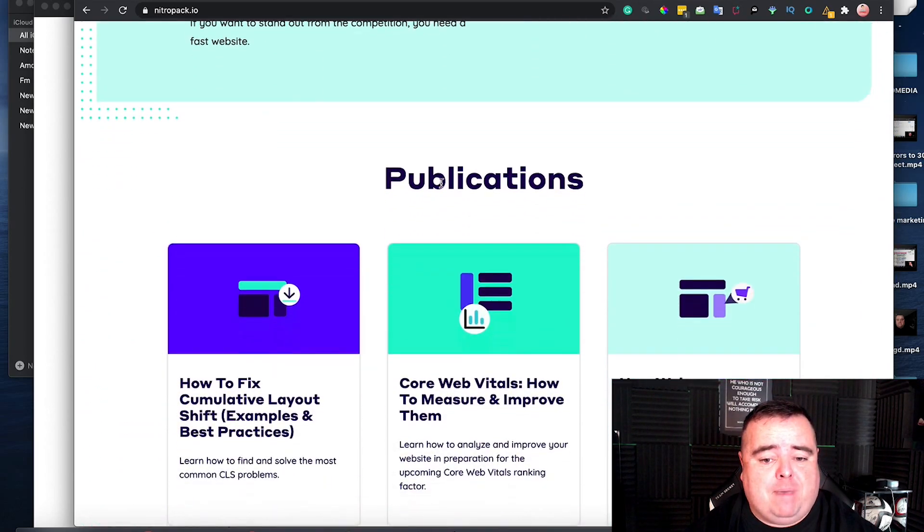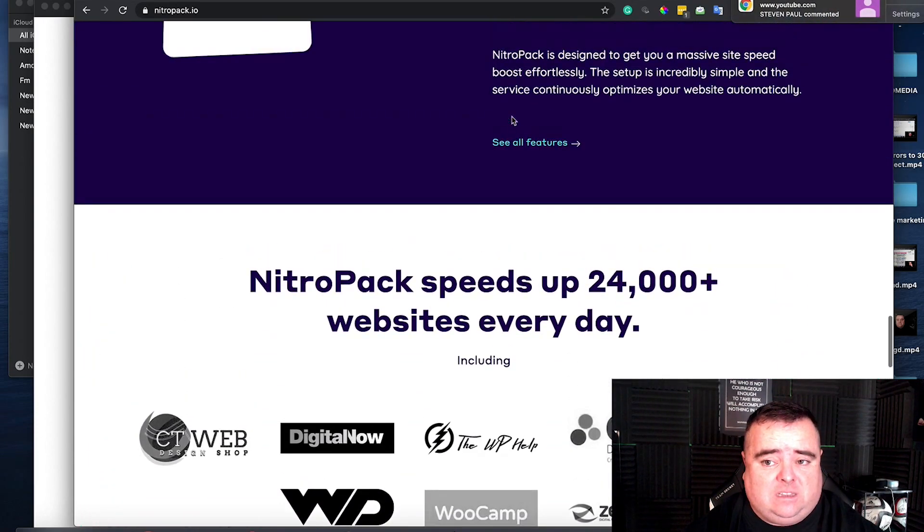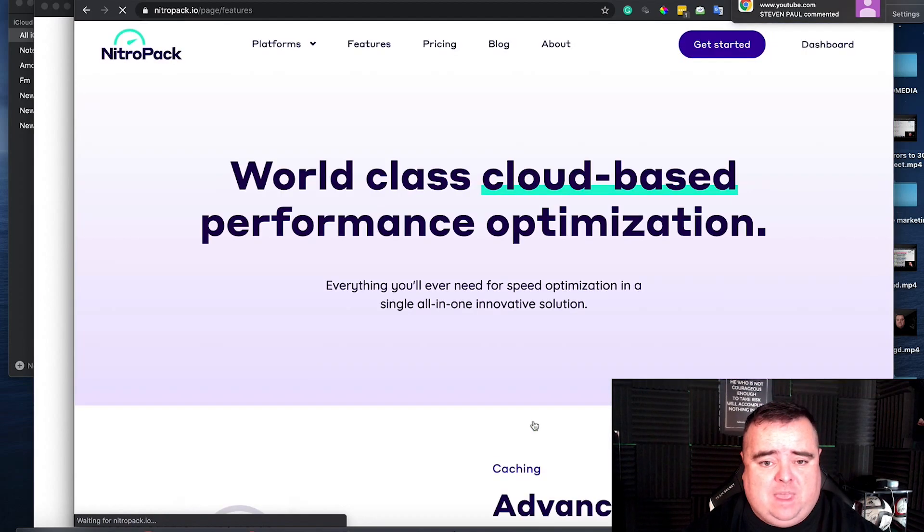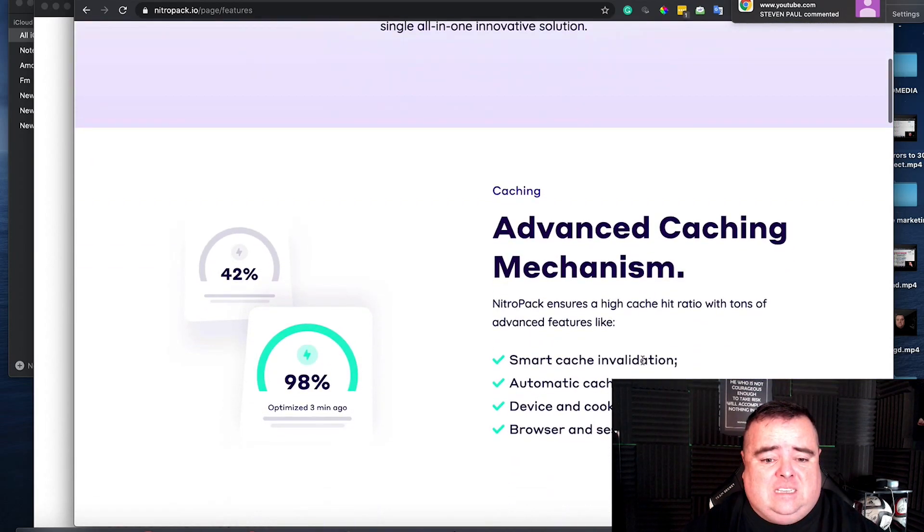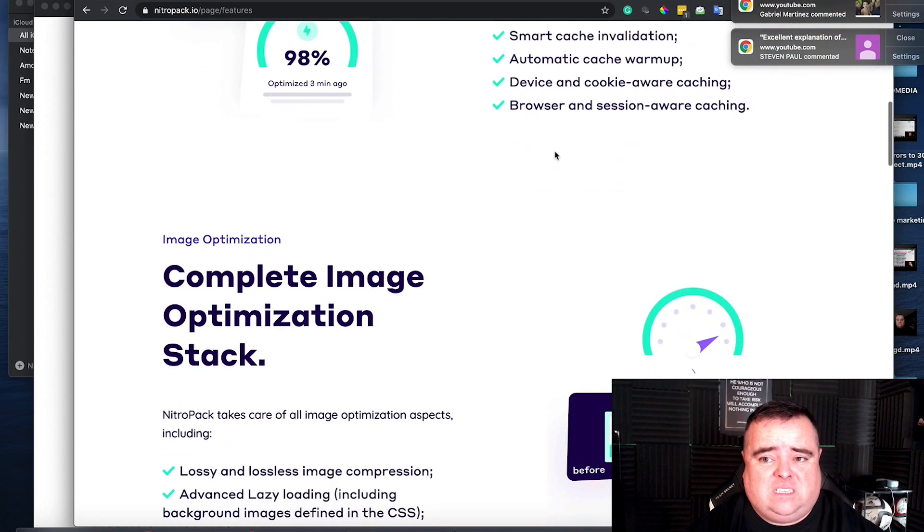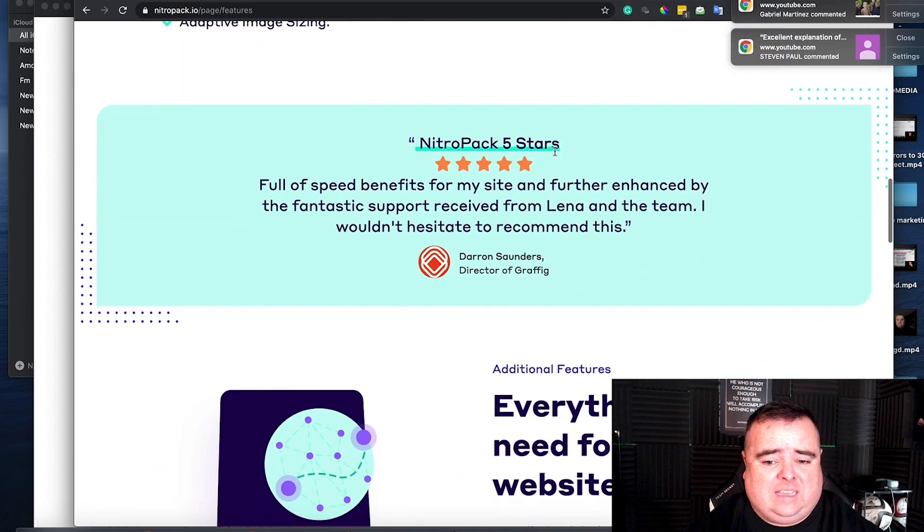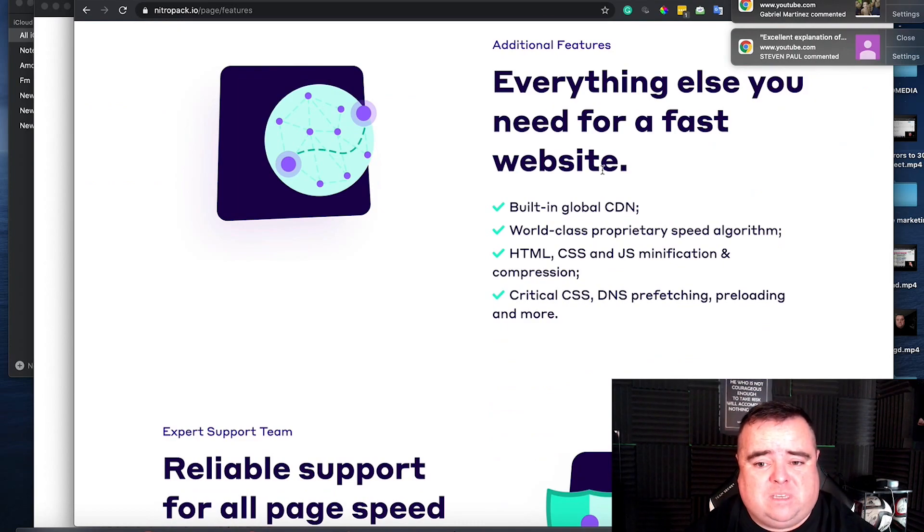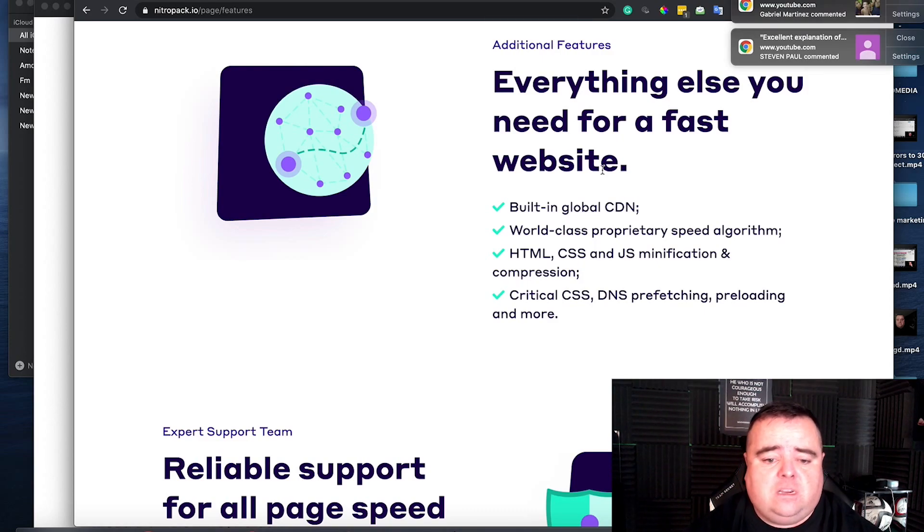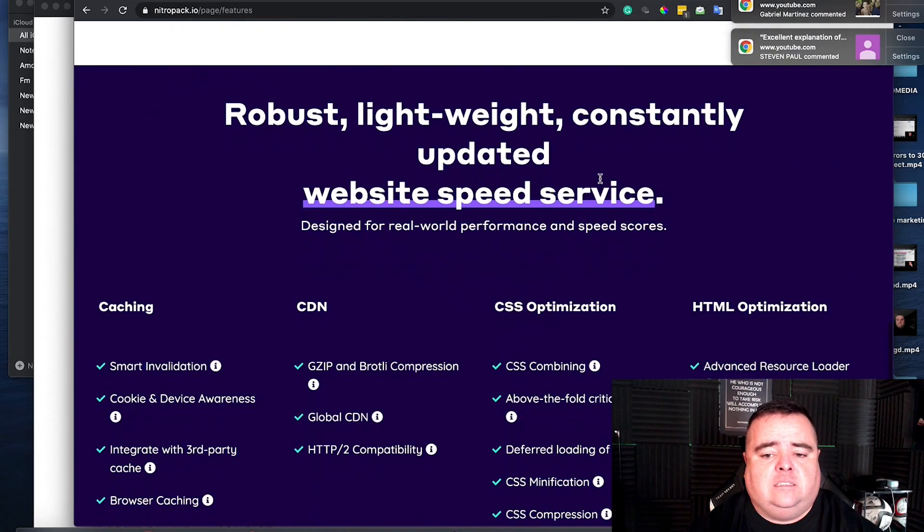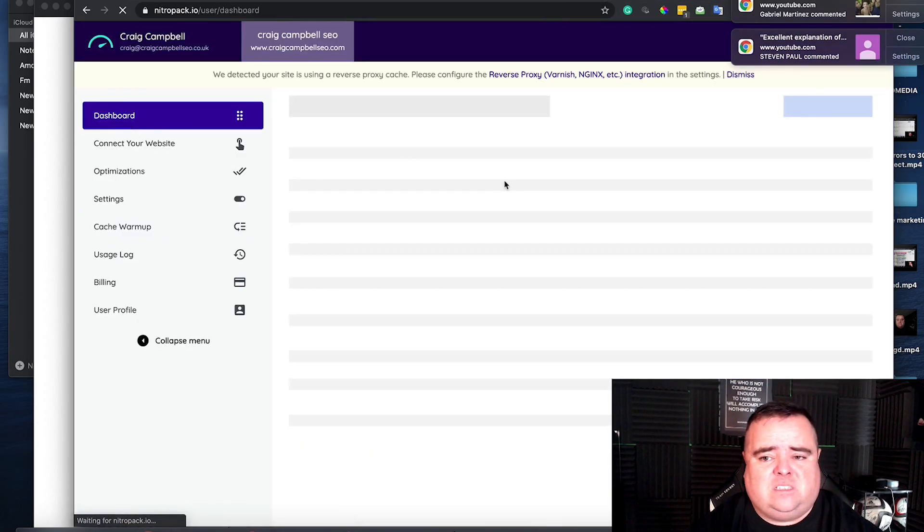And get a bit more speed from that. Now I've basically decided to try NitroPack in recent weeks. And as I say, it's got all of these kind of things here. Image optimisation stack. Everything else that you need to have a fast website. Such as HTML, CSS and JavaScript minification and compression. And everything else. And they've got a support team. And it does it all for you. So you can have a nice dashboard that simply looks like this.